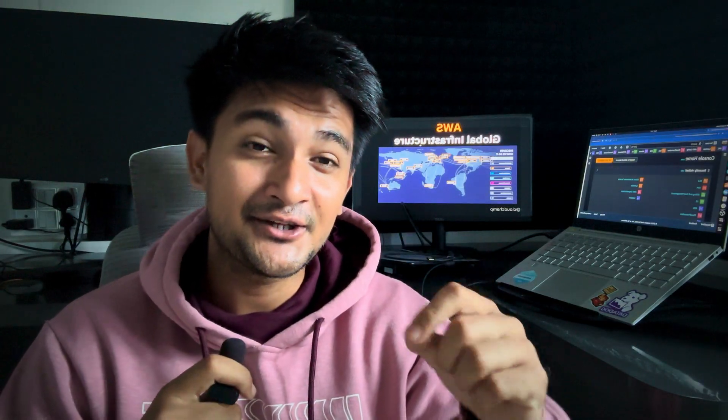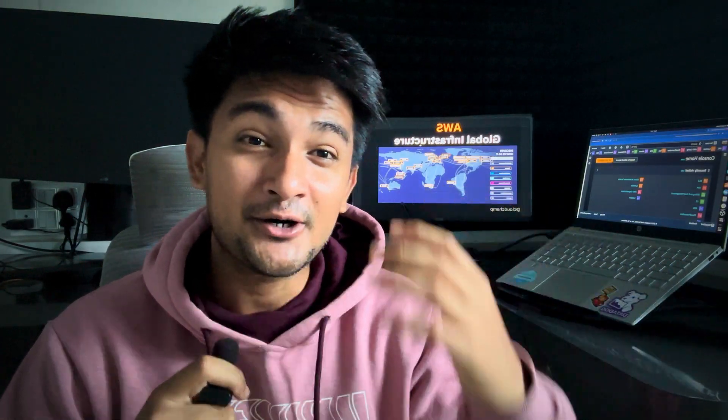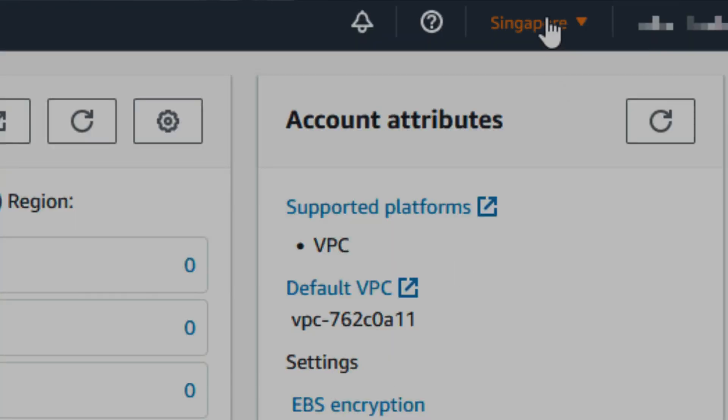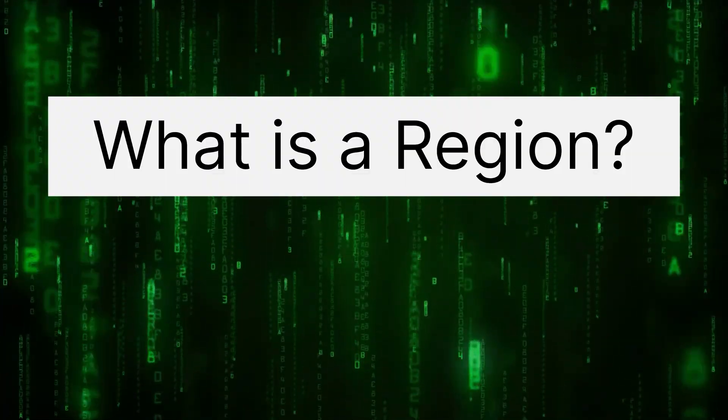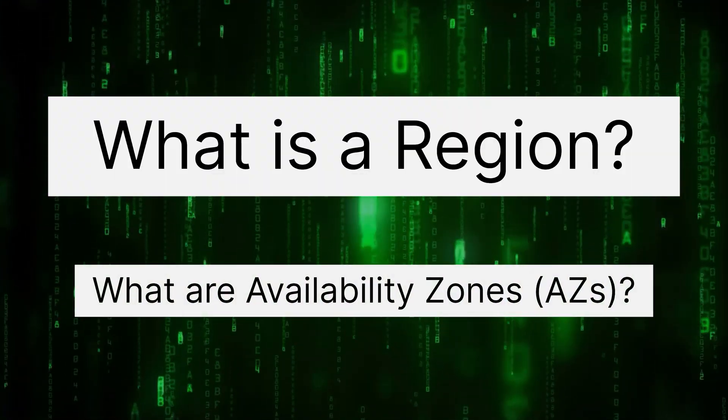In AWS, before you start creating your applications or websites, or even before launching your servers, databases, or storage, you need to select a region. It is very important for you to understand what a region is and what availability zones are, and in this video I will teach you exactly that.